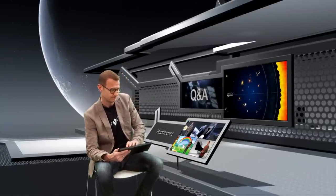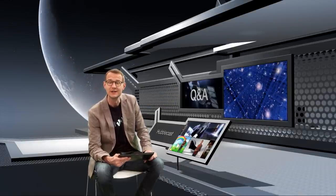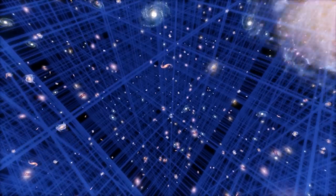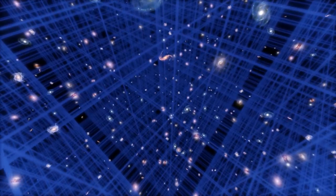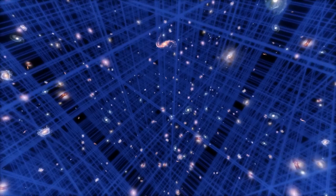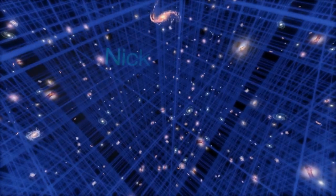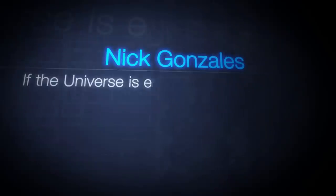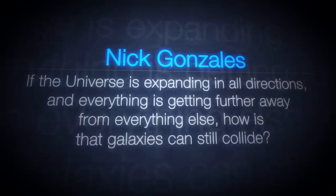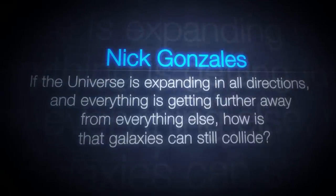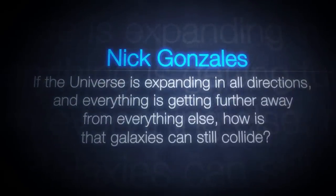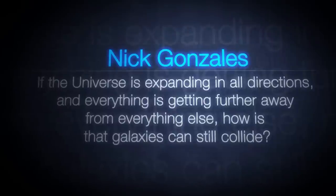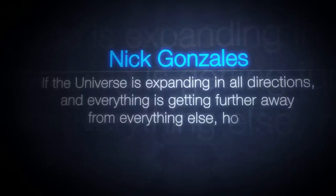Now another topic that you really wanted to know about is the expansion of space. Specifically, if the universe is expanding, how can two galaxies nevertheless collide? If the universe is expanding in all directions and everything is getting further away from everything else, how is it that galaxies can still collide?